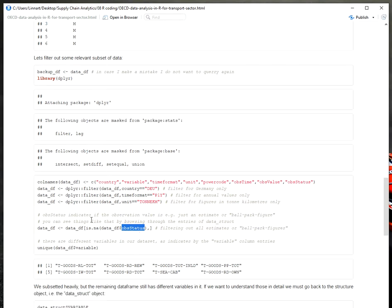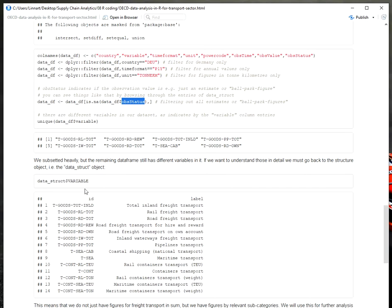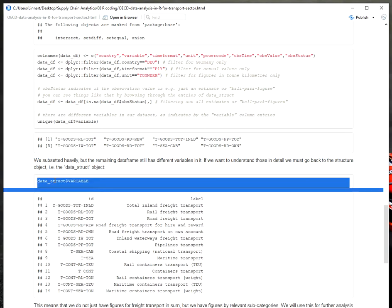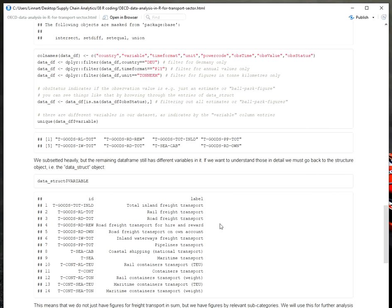And now you can see, even after subsetting, I still have different variables in my dataset. So if I want to understand what these variables mean, this is where I would go back to my data structure. This is the object or the list that was provided to me by the getDataStructure function. If I now want to understand what the variables mean, I would type dollar sign variable and I would get an overview and a description of what the different IDs mean.